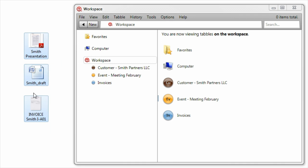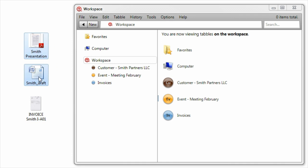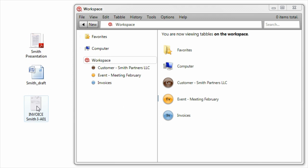Using Tabbles you can put your files in as many tables or virtual folders as you want. The files will not be copied nor moved.